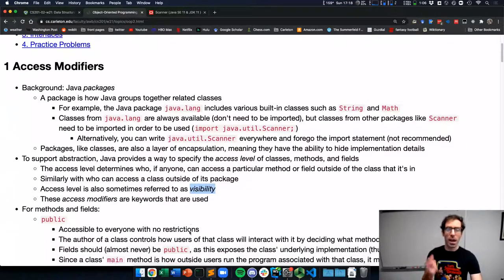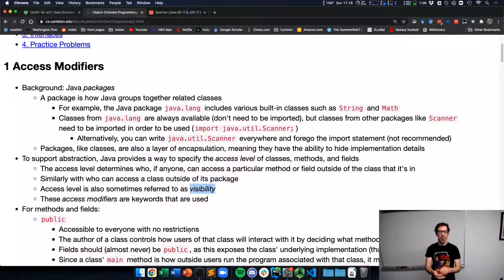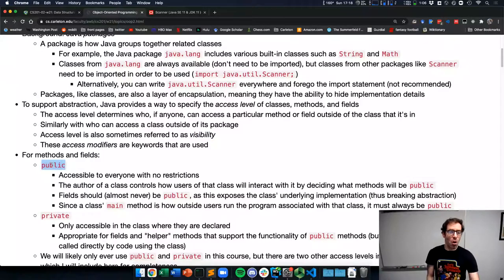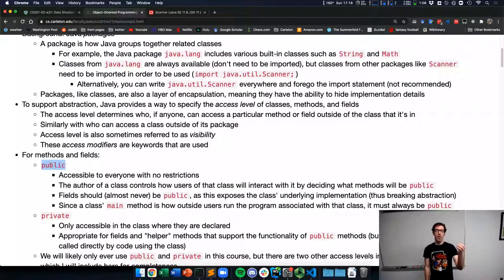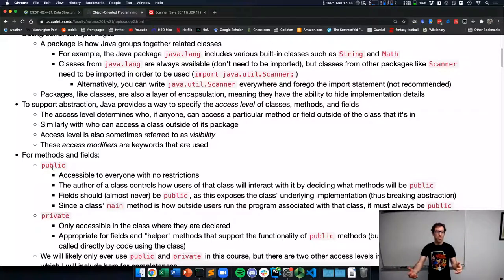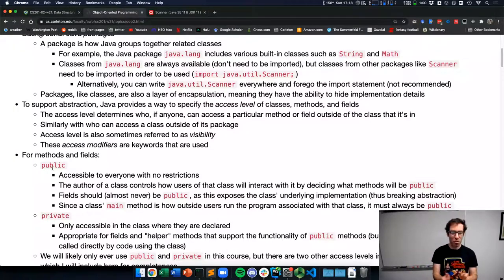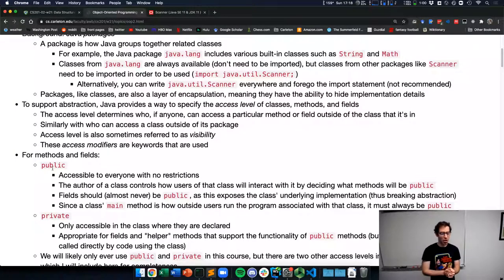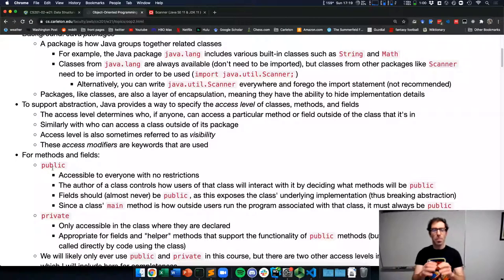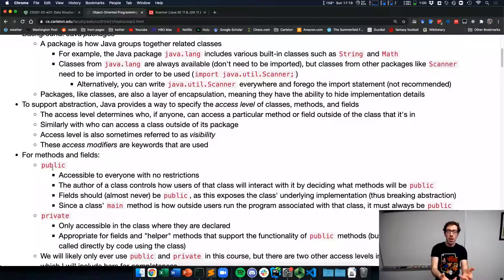Java lets you specify for each method and field in a class who can access it — within the package or outside of it. This is sometimes called the visibility of that method or field, and there are keywords in Java to specify this visibility. For methods and fields, there are four different access specifiers. The two we'll focus on are public and private. Public says this method or field is accessible to everyone with no restrictions — a public method can be called by anyone with a reference to that object.